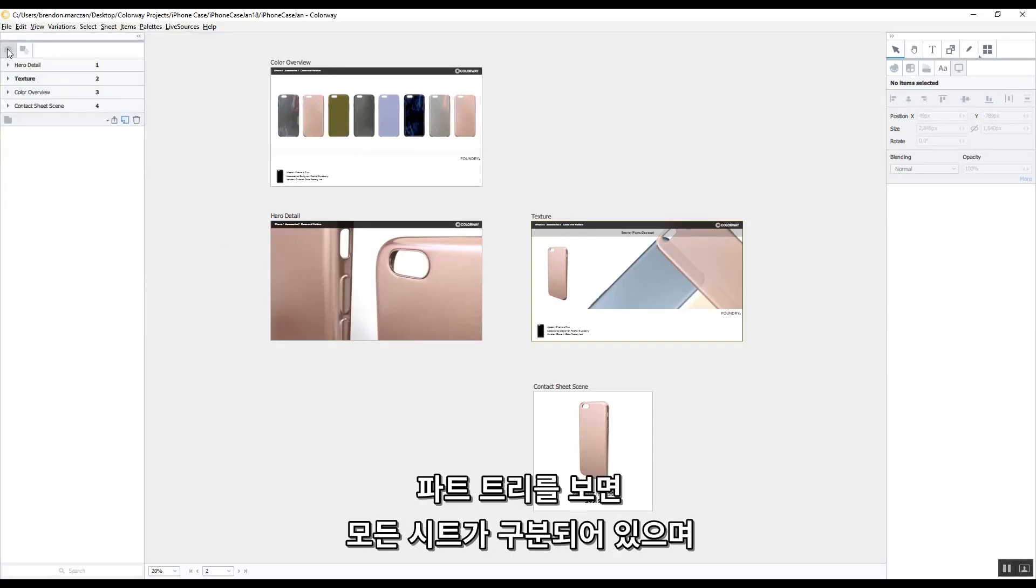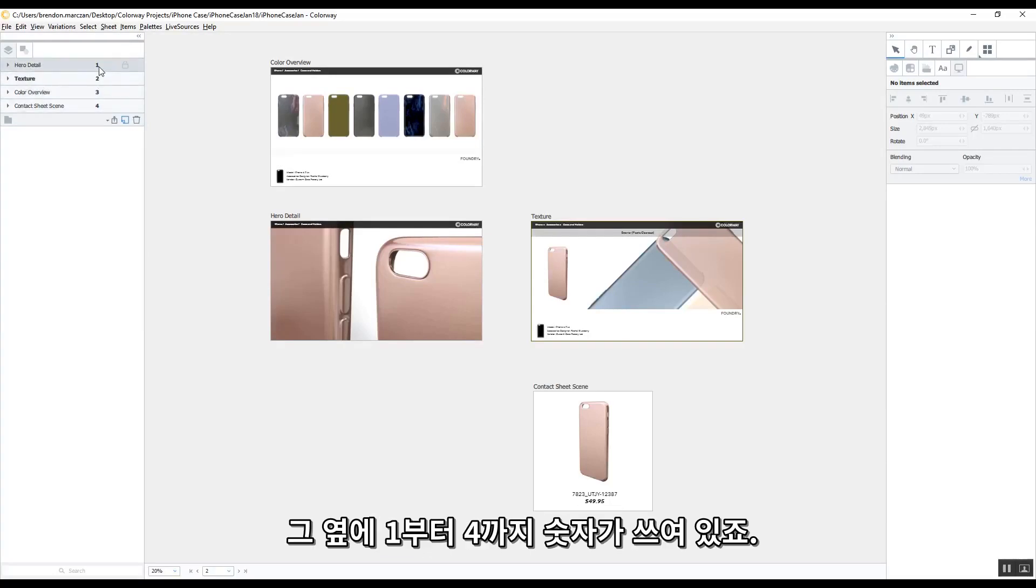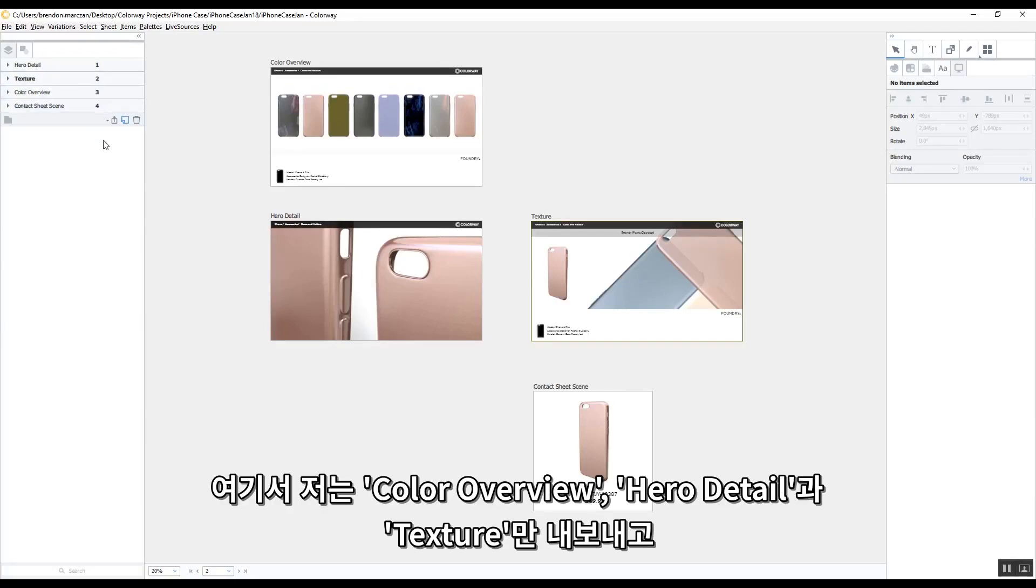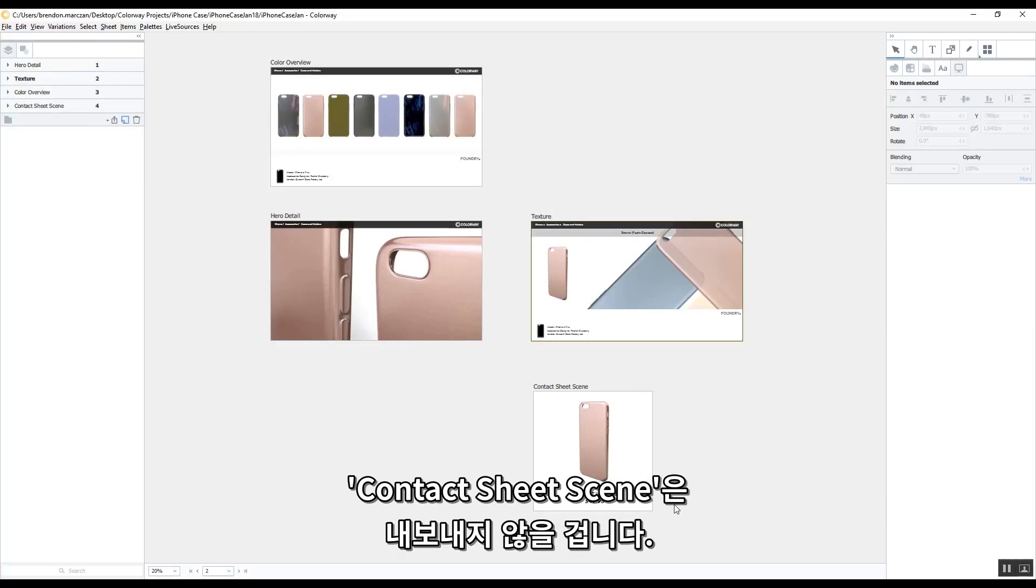In the Sheets and Part tree, you have all of your sheets identified here. We've got them ordered 1 to 4. I only want to export the Color Overview, the Hero Detail, and the Texture Sheet. I don't want to export the context sheet scene.